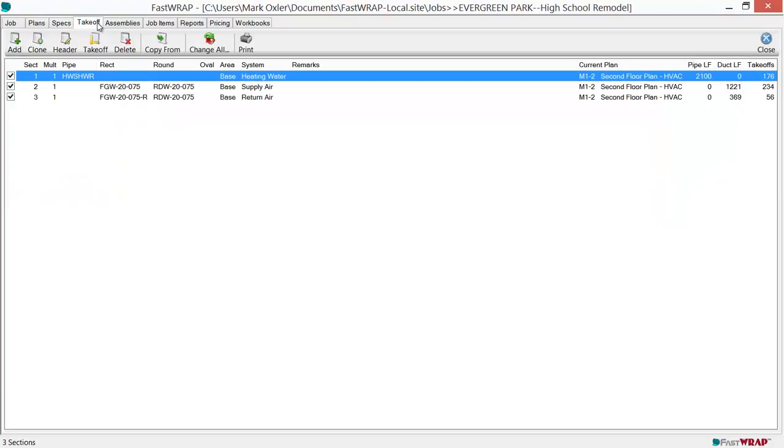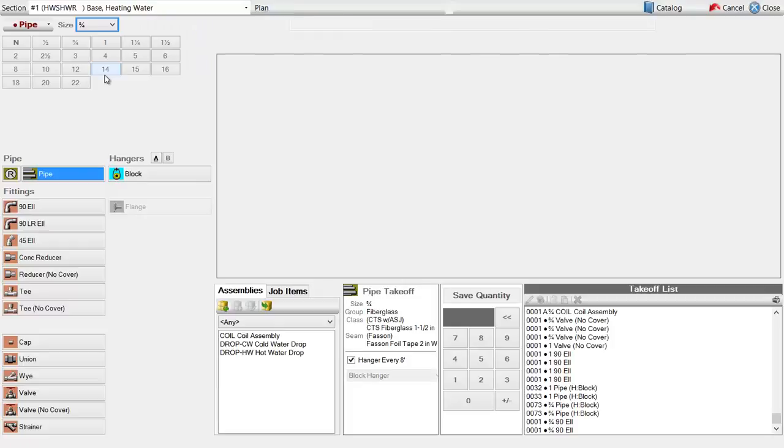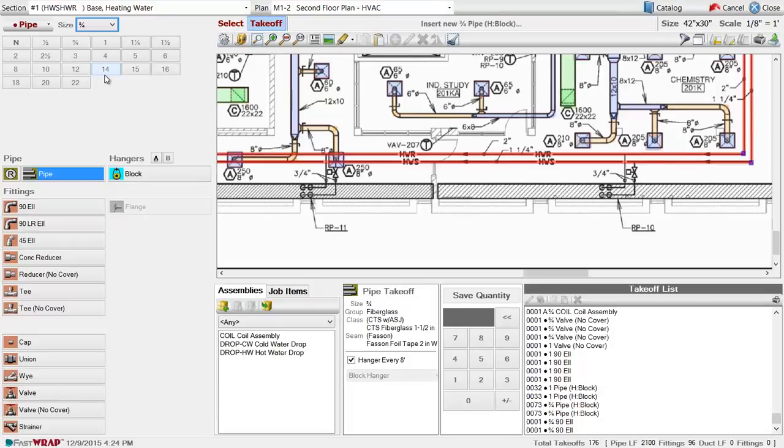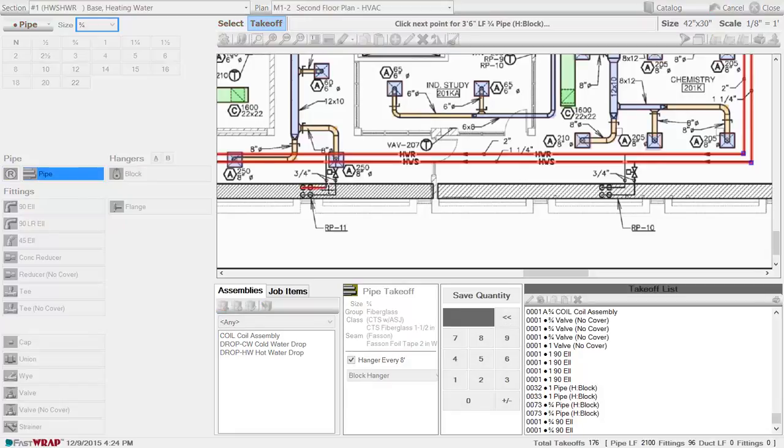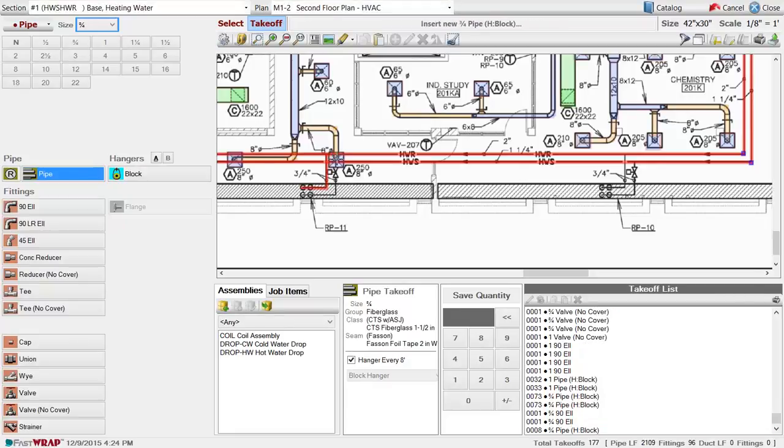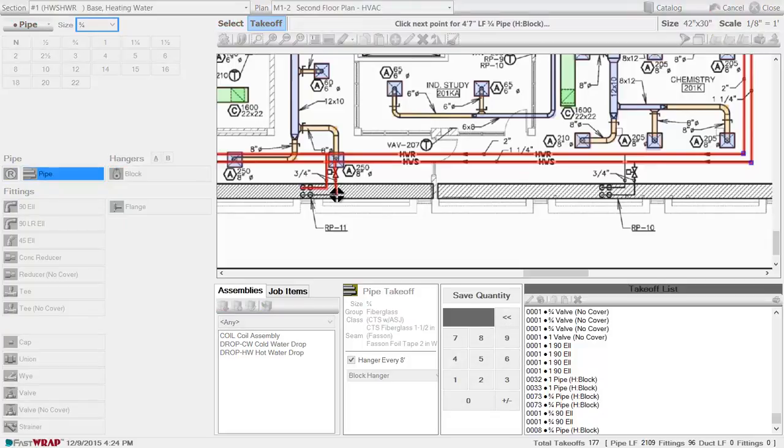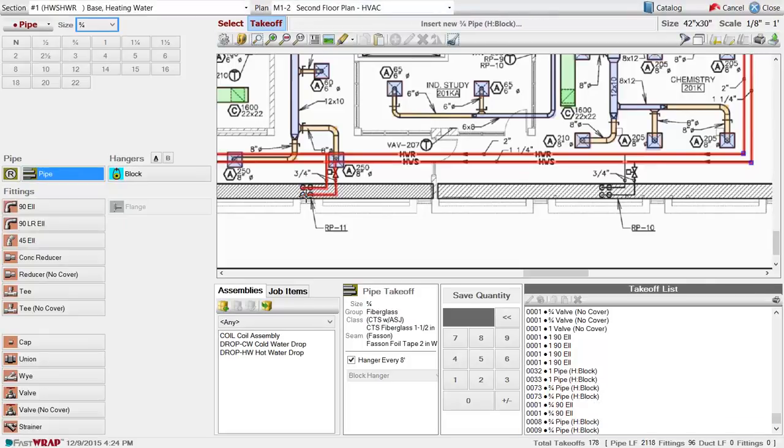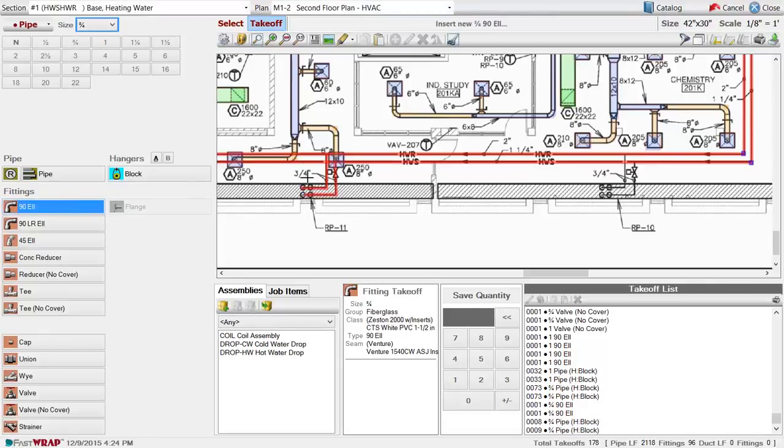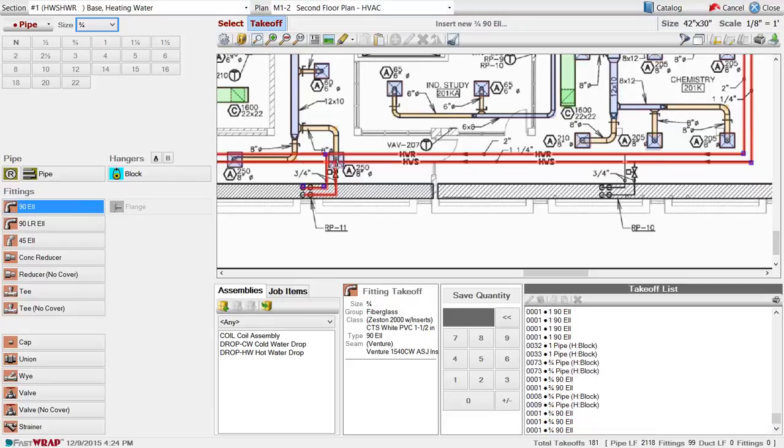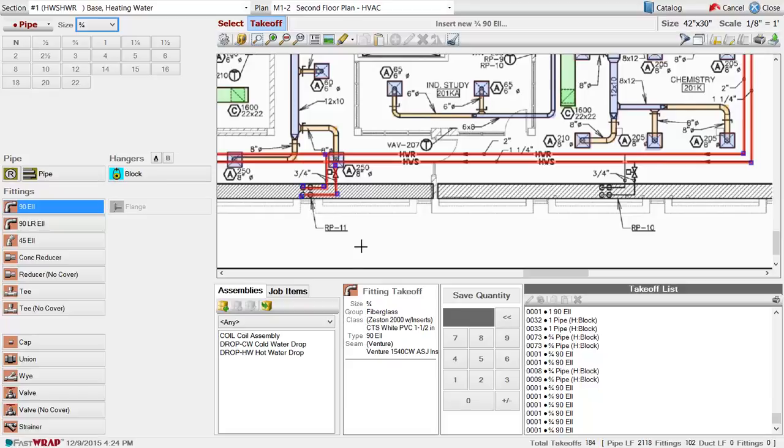The Takeoff tab is where you can build your list of materials for the project. In this section of heating water piping, you can select the size, the item, and mark the item on the plan. The pipe will automatically be measured to the scale of the drawing. We can mark these 90s on the plan. Everything that you mark on the plan is entered into the Takeoff list.